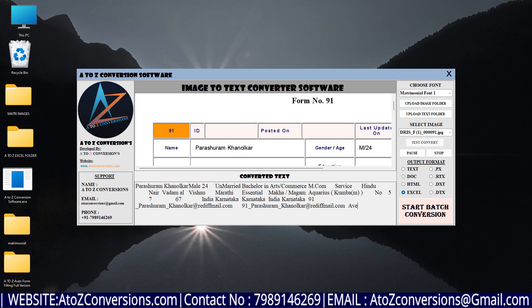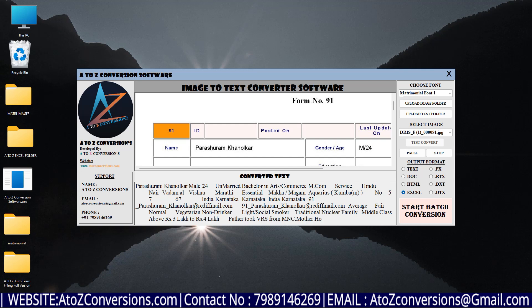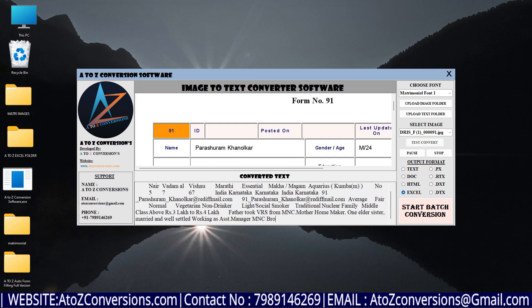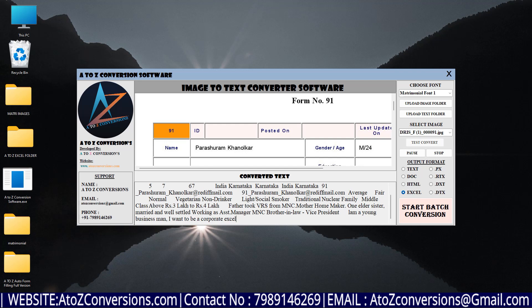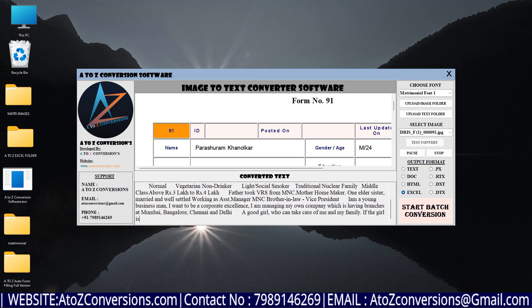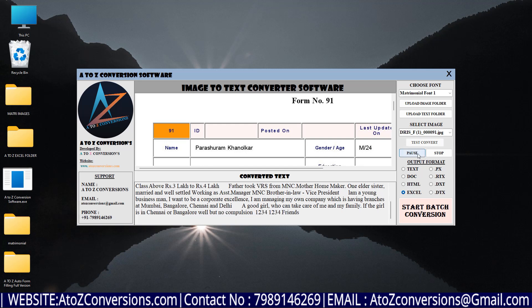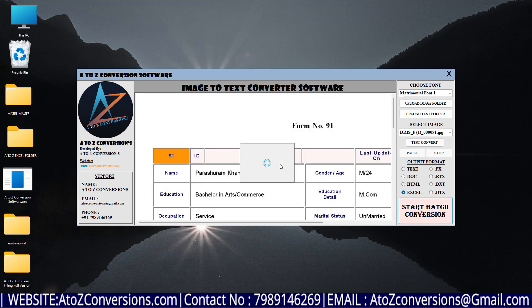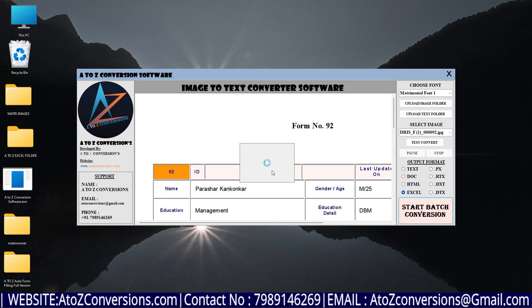In this way, A to Z conversion software converts all images into excel format. We can pause and stop the conversion, and start batch conversion. In this way, all forms will be converted into excel format.